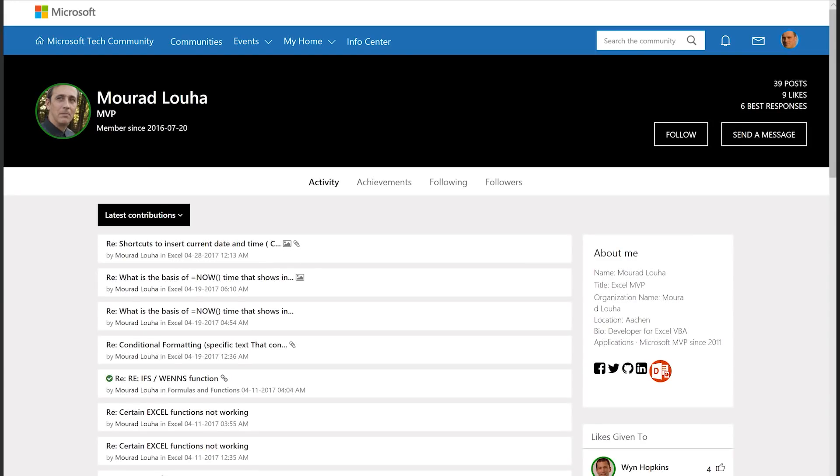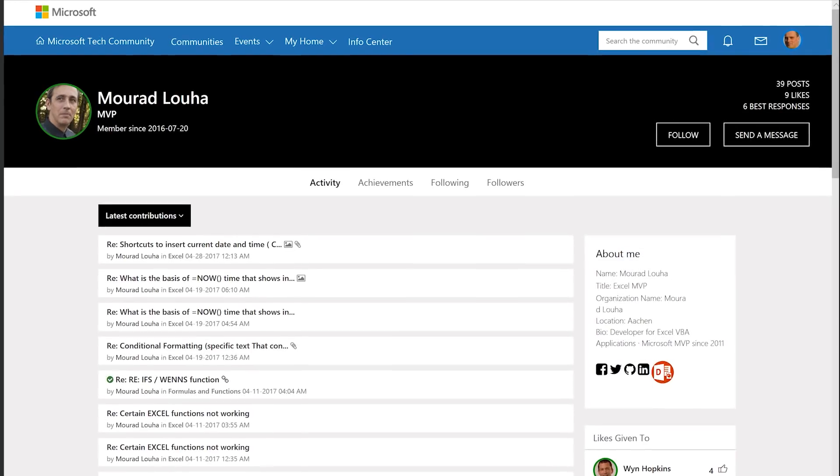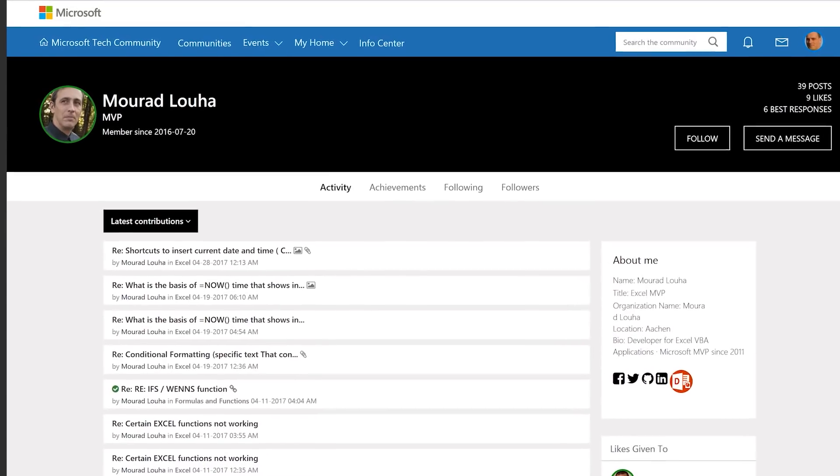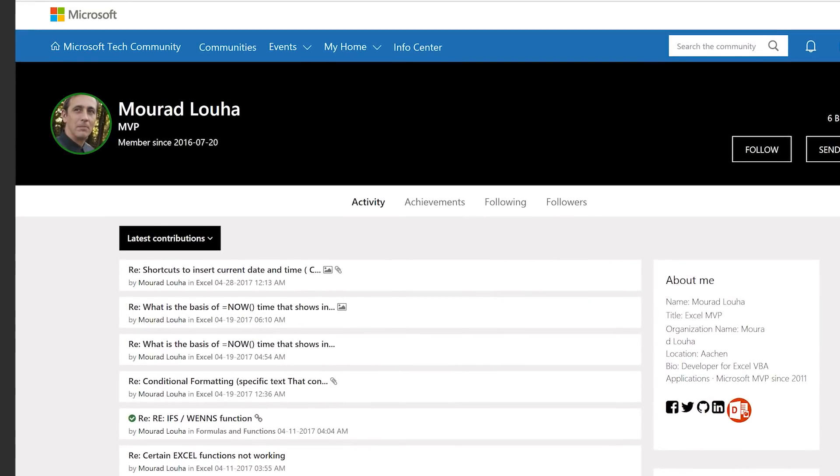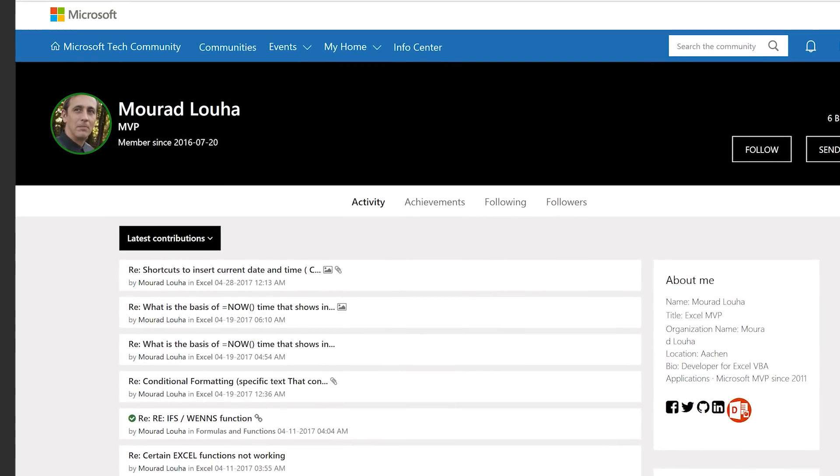Every month, I also highlight a community member. And this month, I'd like to highlight one of our MVPs, Murat. Murat has been very active in the community. It's great to see he's here answering questions from people. I just want to say thank you for joining the community, and thank you for being an MVP.